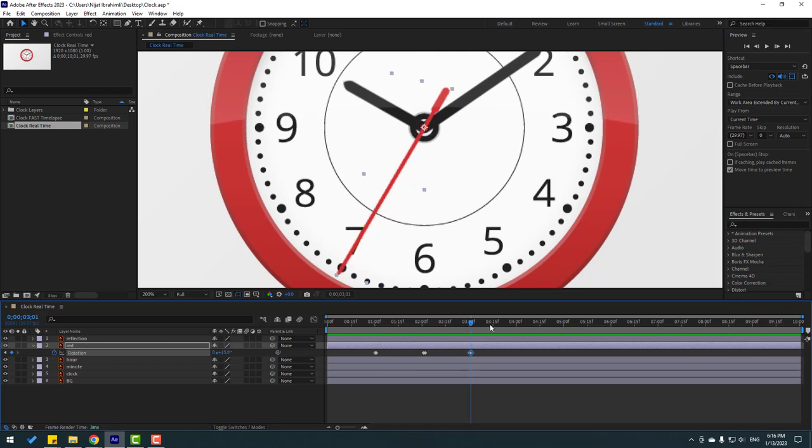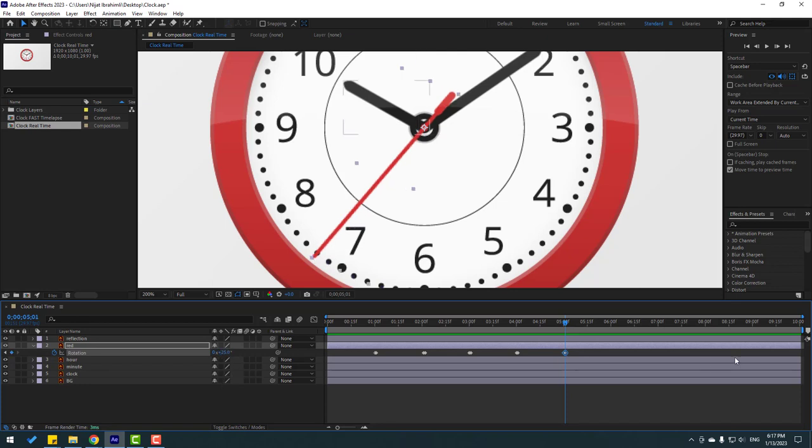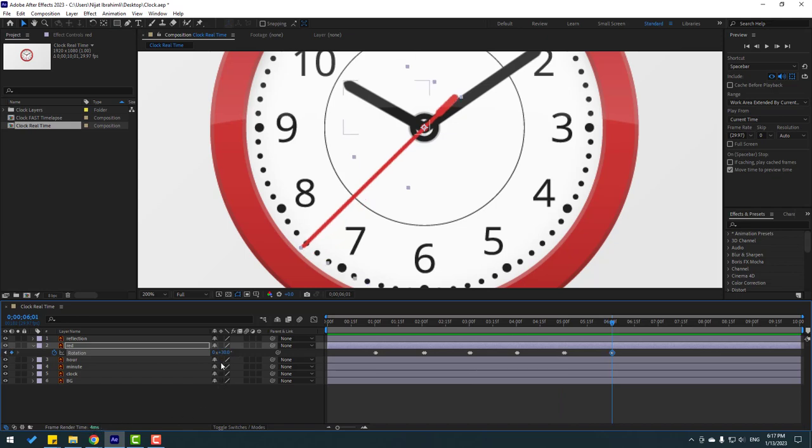Again, go to four seconds. Make rotation keyframe. Go to one keyframe. Change 20. Okay, go to five seconds. Make rotation keyframe. Go to one keyframe. Change 25. And go to six seconds. Make rotation keyframe. Go to one keyframe. Change 30. And let's press N for select work area here.